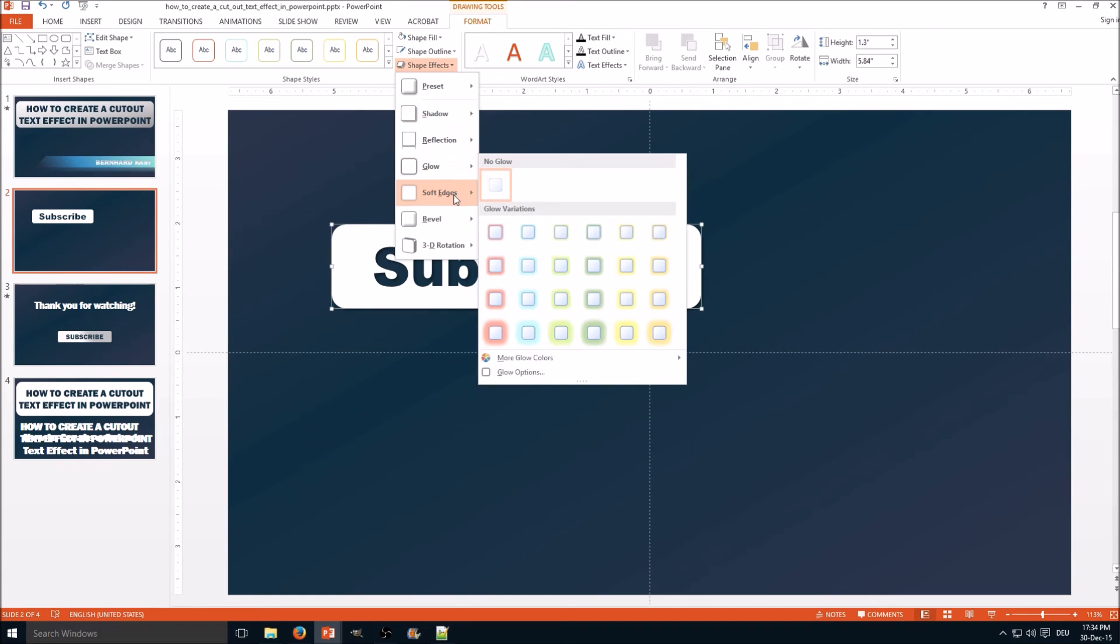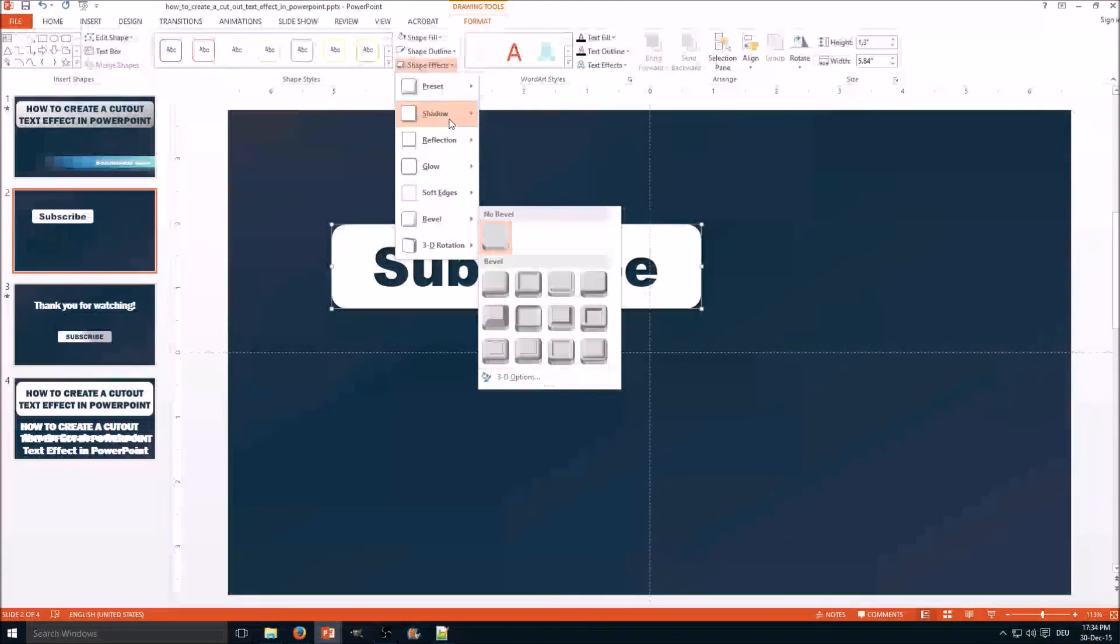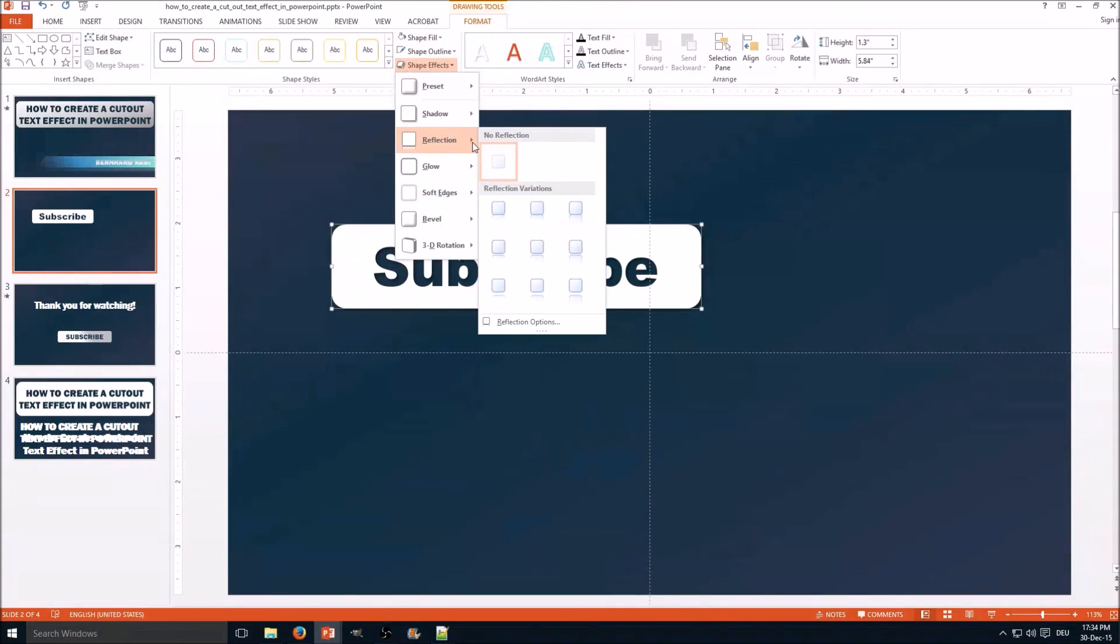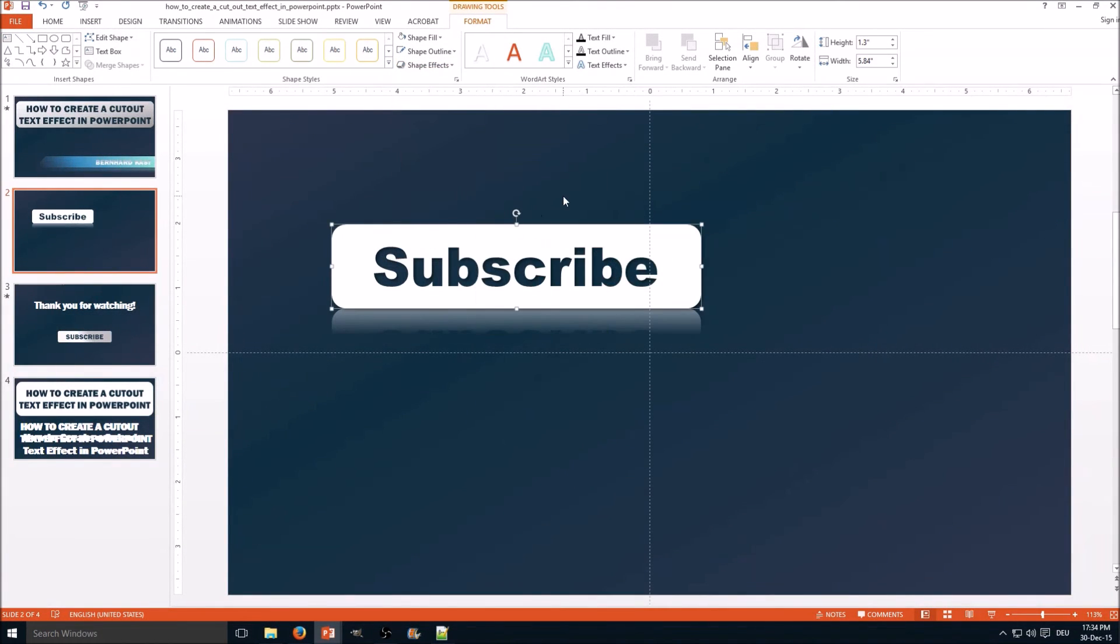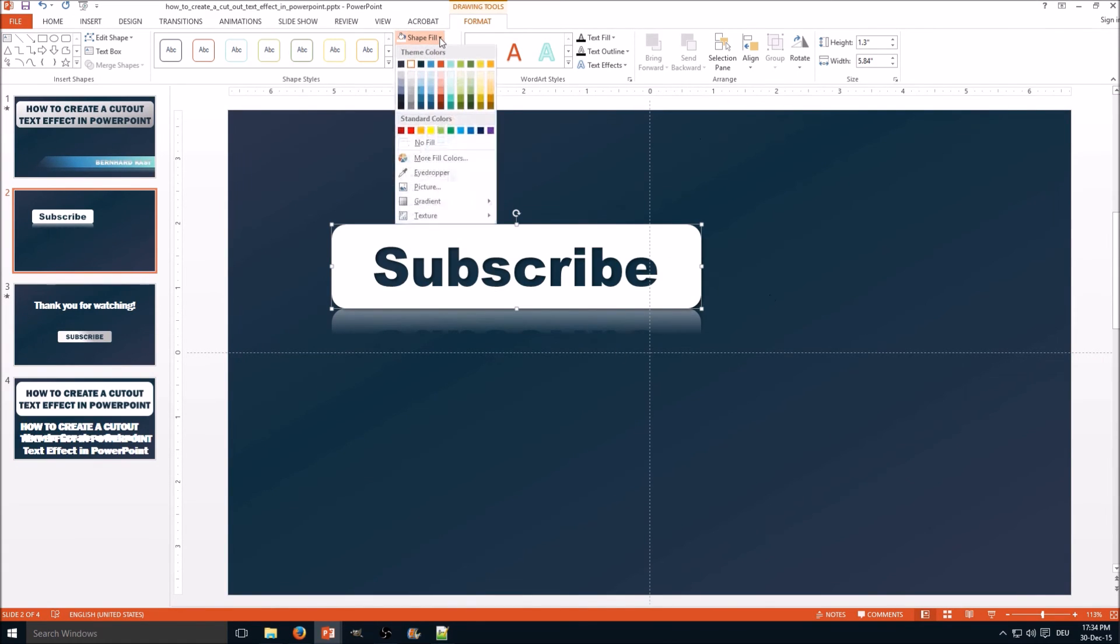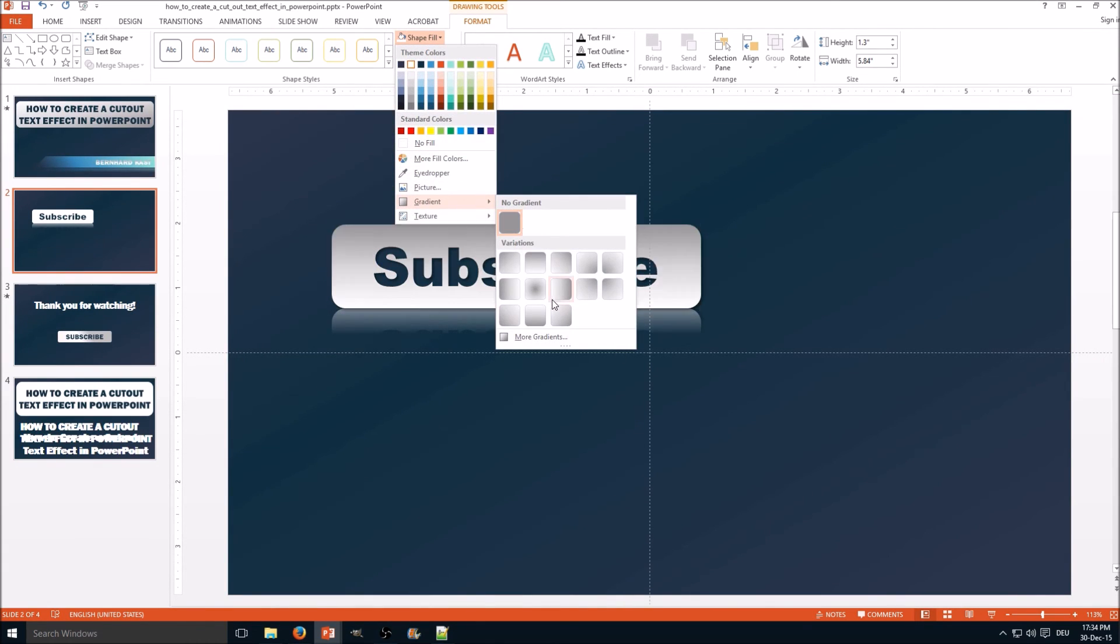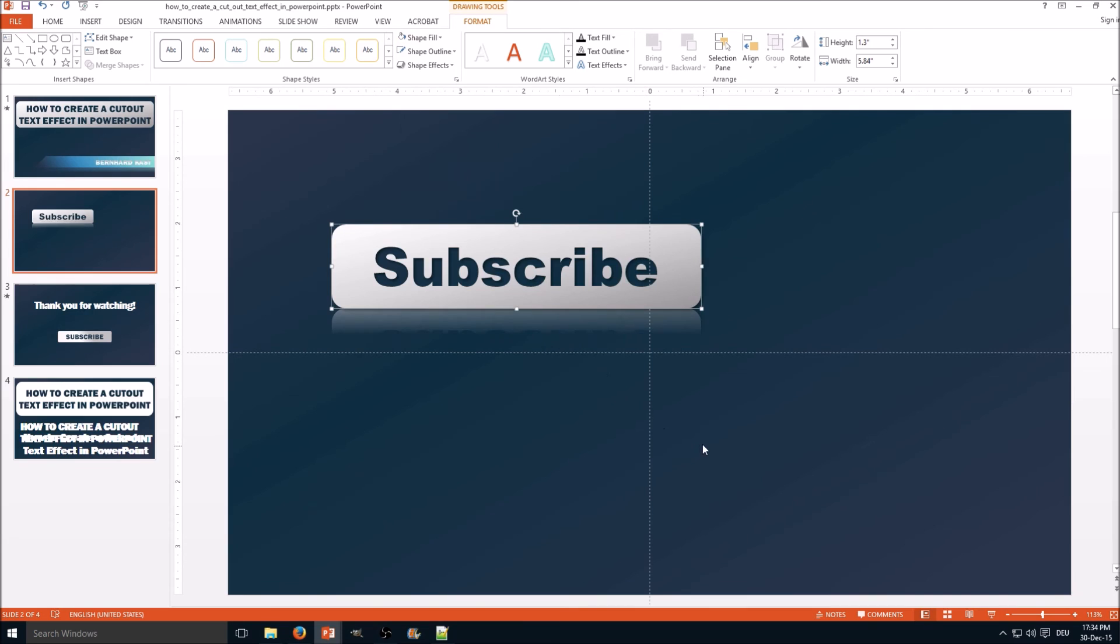Sometimes you can also add a reflection, and I recommend a gradient—I like gradients. Here we go, looks already way better.